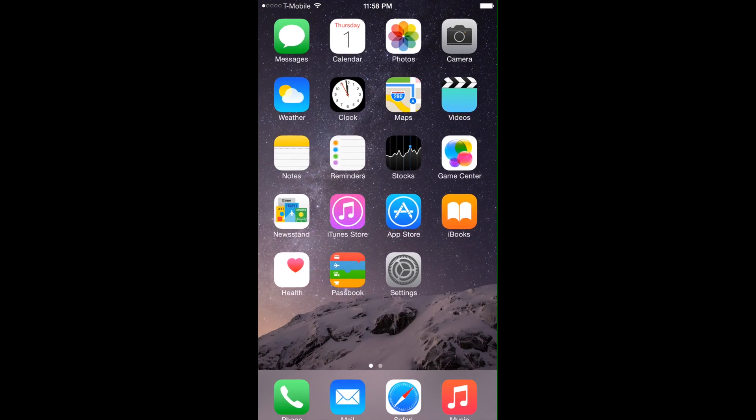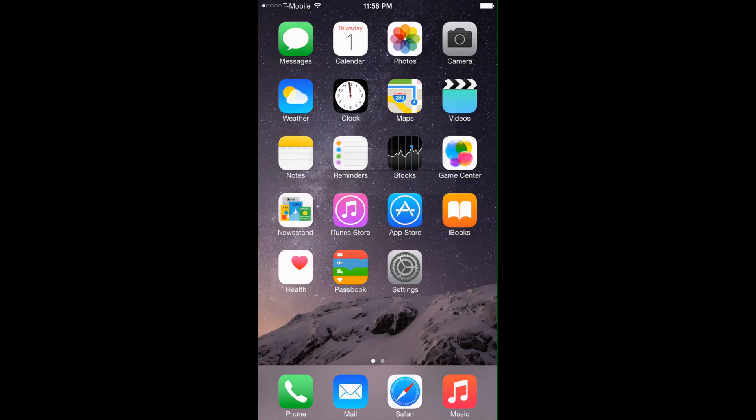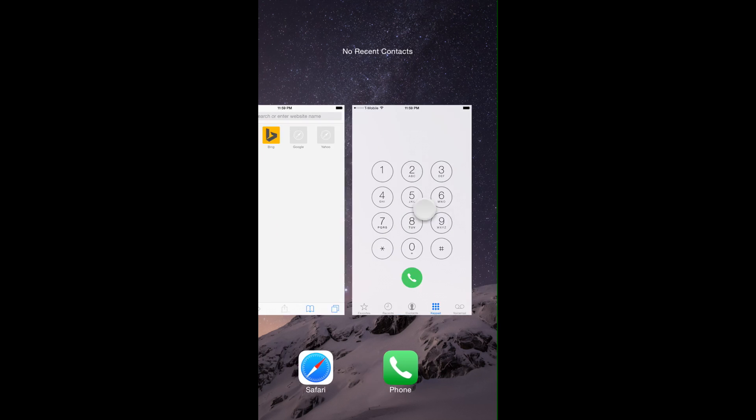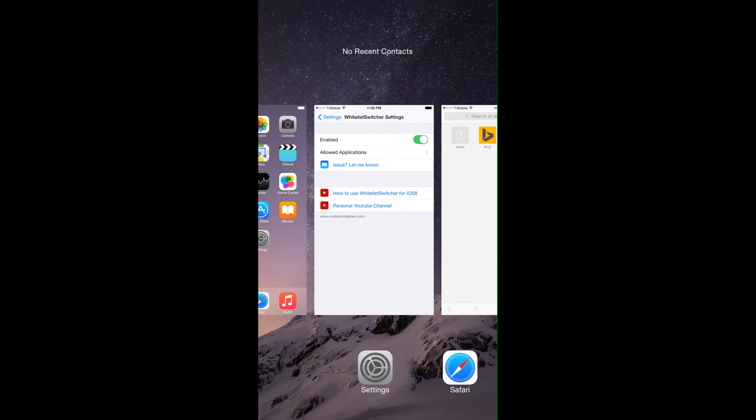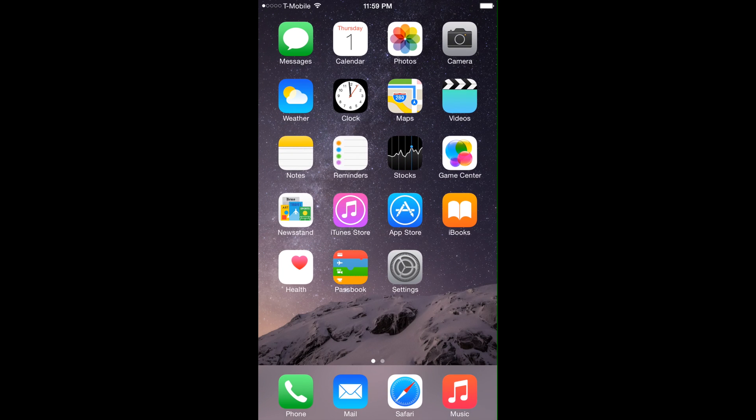To illustrate further we're gonna launch Notes, Game Center, and iBooks. We go back into the switcher and yet none of these applications that we used only once have cluttered up our app switcher.